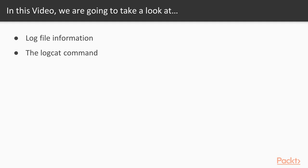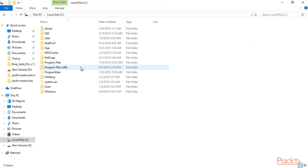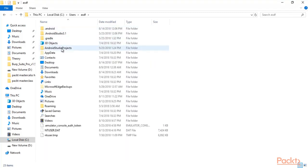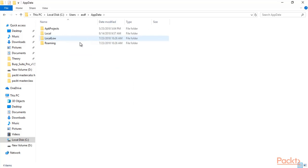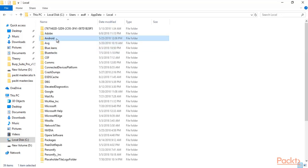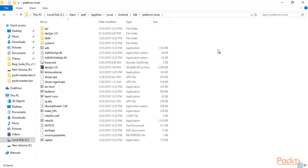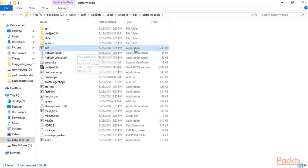Let me show you how you can open the log files inside the Android machine. We have installed the Android setup inside a Windows system, so I'm going to show you inside C Drive where the path is available. Open C Drive, click on Users, then your username — my username is 'astf'. Inside the username, click on AppData, then Local, then Android SDK, then platform-tools, and here you will find ADB.